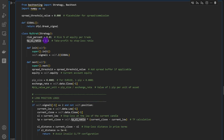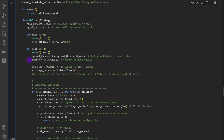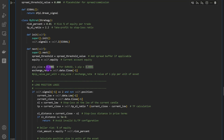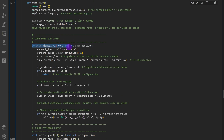I'm using a take profit to stop loss ratio of 2.2 — you can experiment with different values. Then we query the current equity value, define the pip size as 10⁻⁴ (0.0001) for EUR/USD — note this changes for different assets. The exchange rate is the current closing price of the last candle.